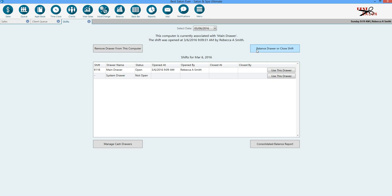Also, if you have a question about whether a customer handed you a $50 bill versus a $20 bill and you need to recount the drawer, balancing can be done at any point.